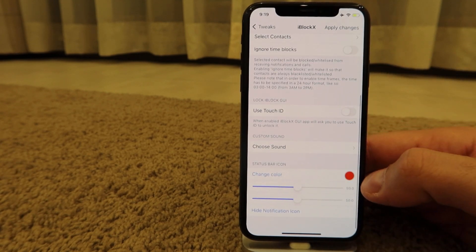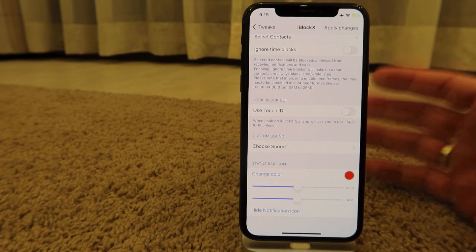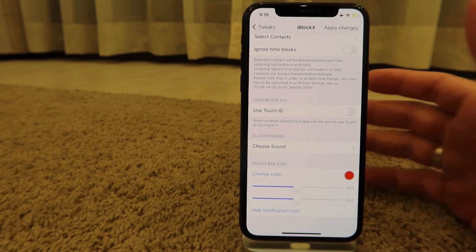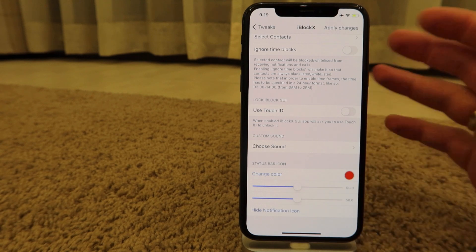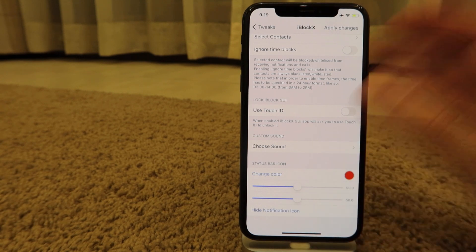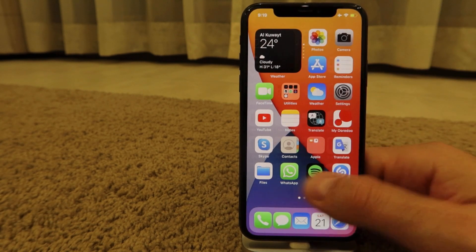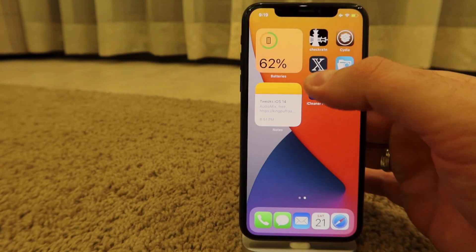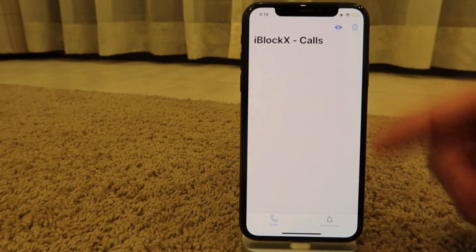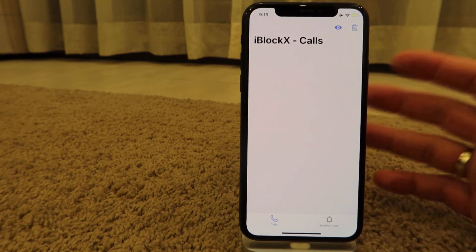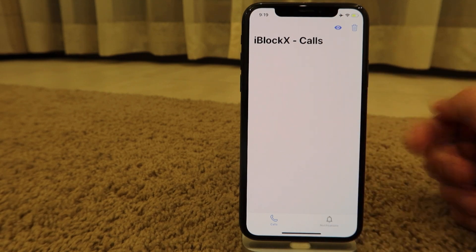You'll see a status bar icon when a call is blocked, so you won't get the call but you'll know someone was blocked. It has its own separate app interface where you can see blocked calls and notifications regarding those blocked contacts.